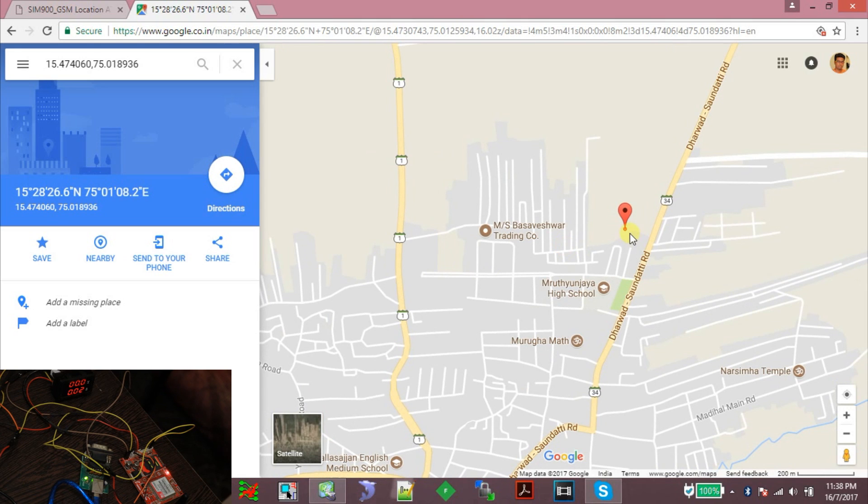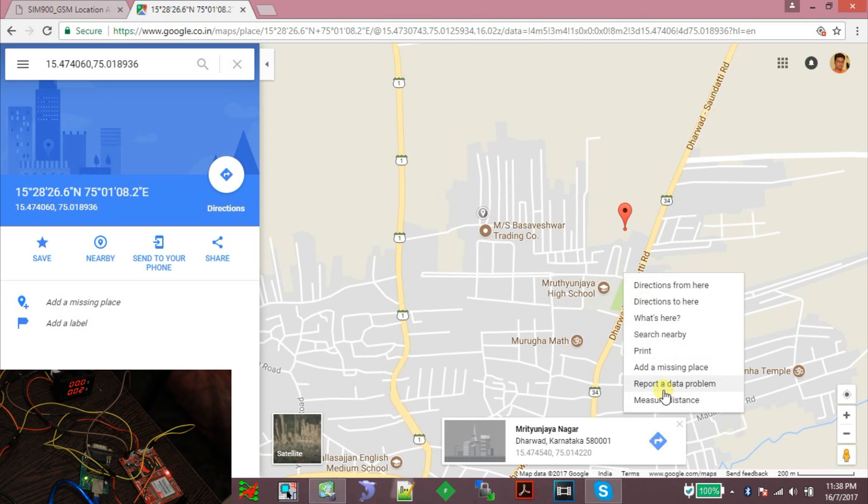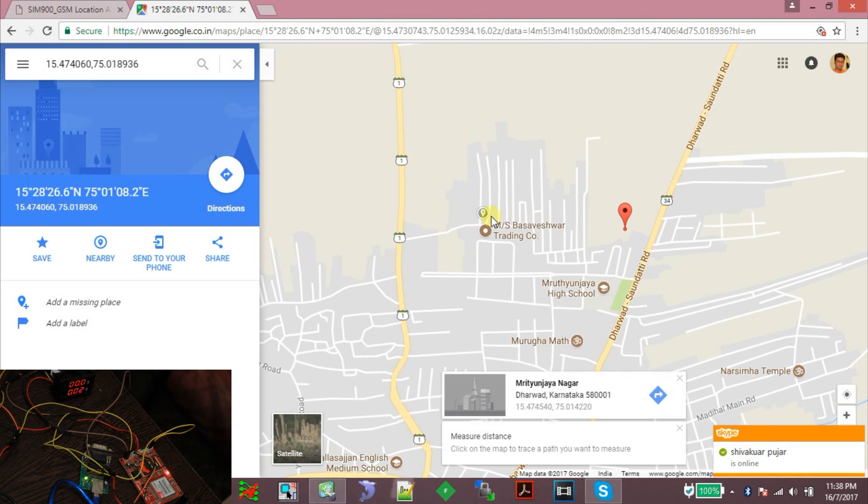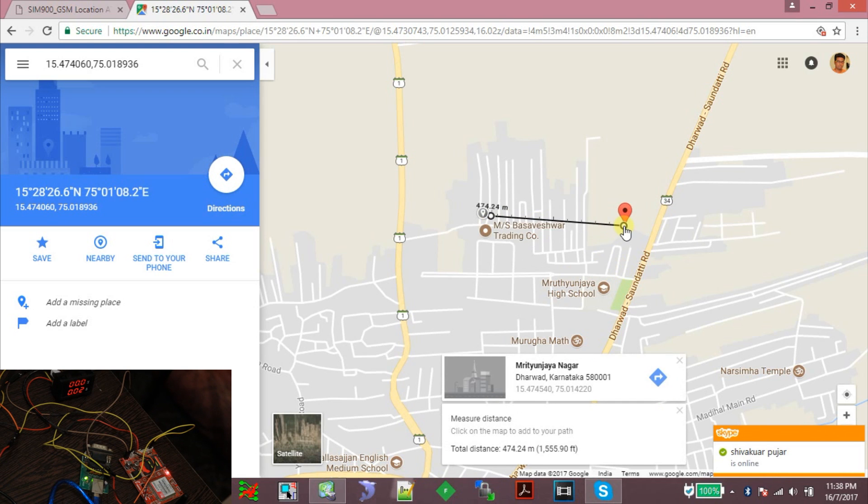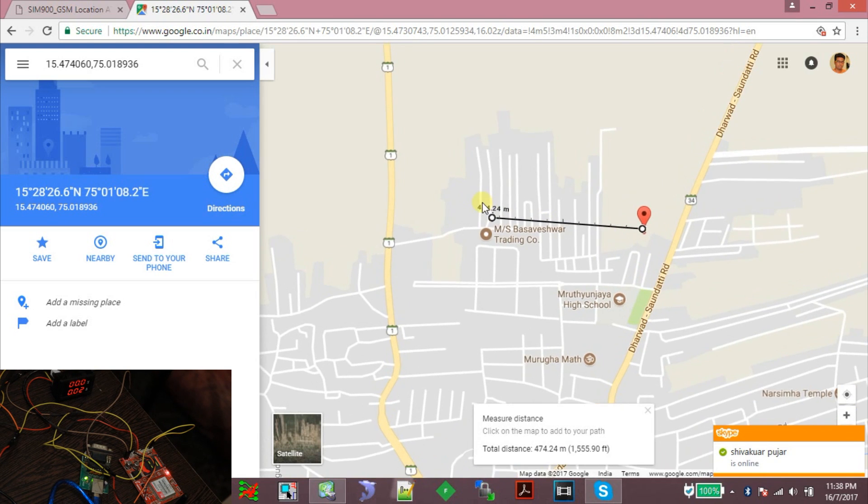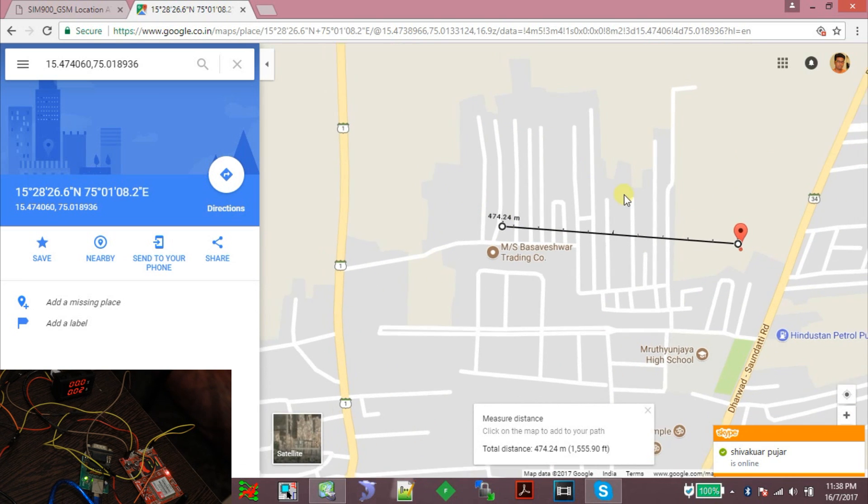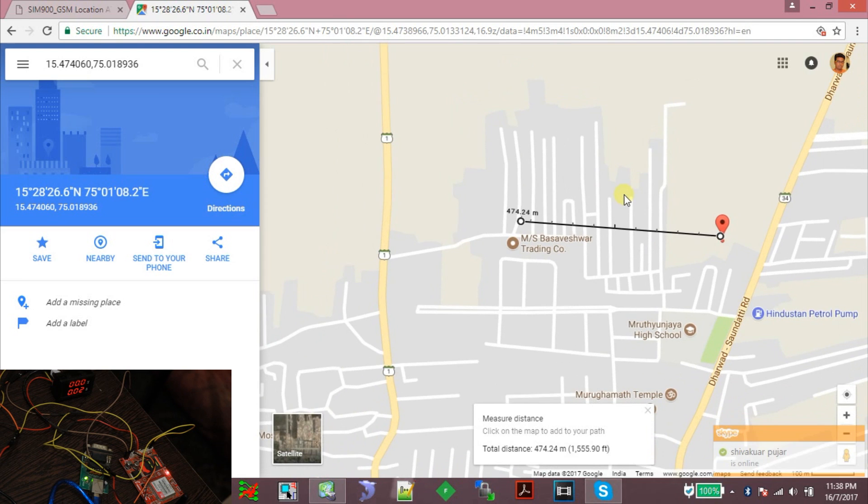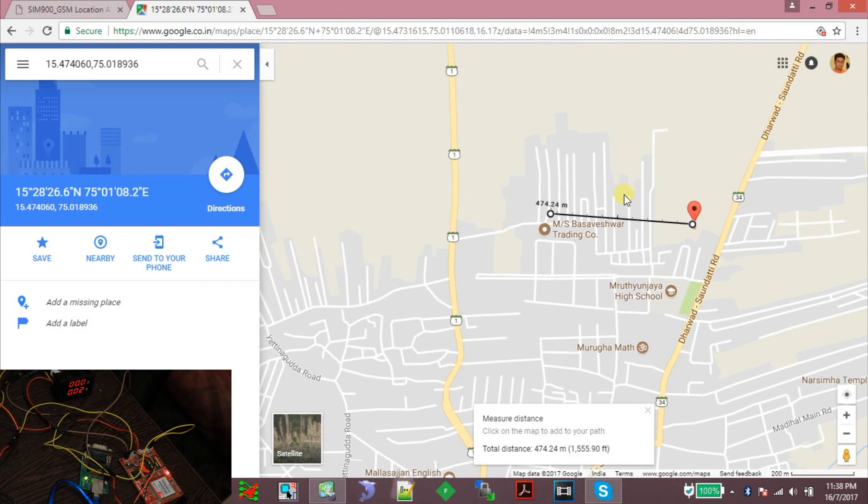Okay, this is the location it's showing. Actually, my current location is here at this point, so the error is around 474.24 meters.